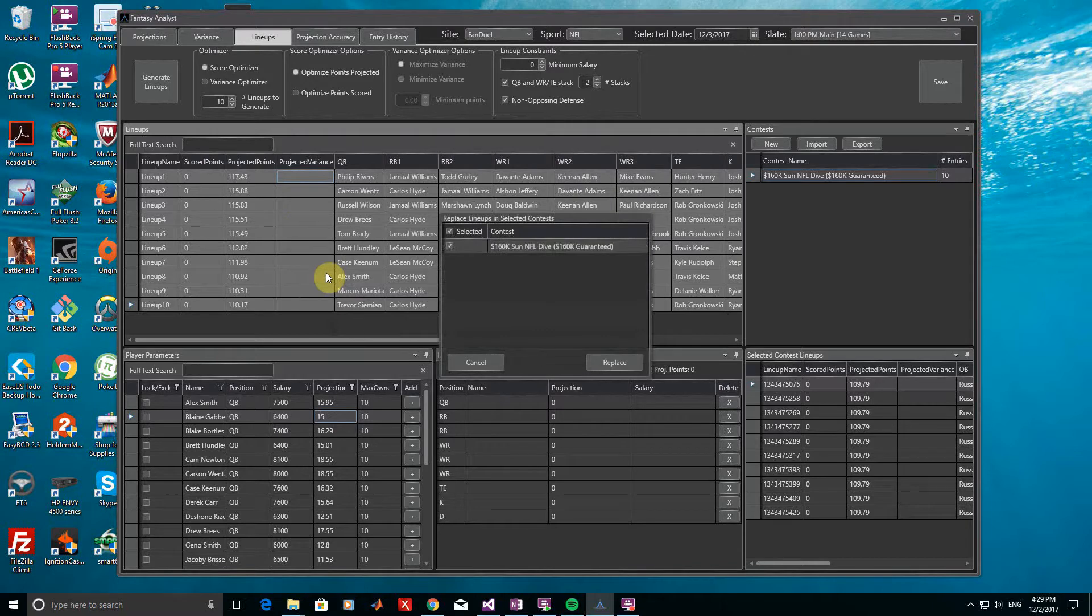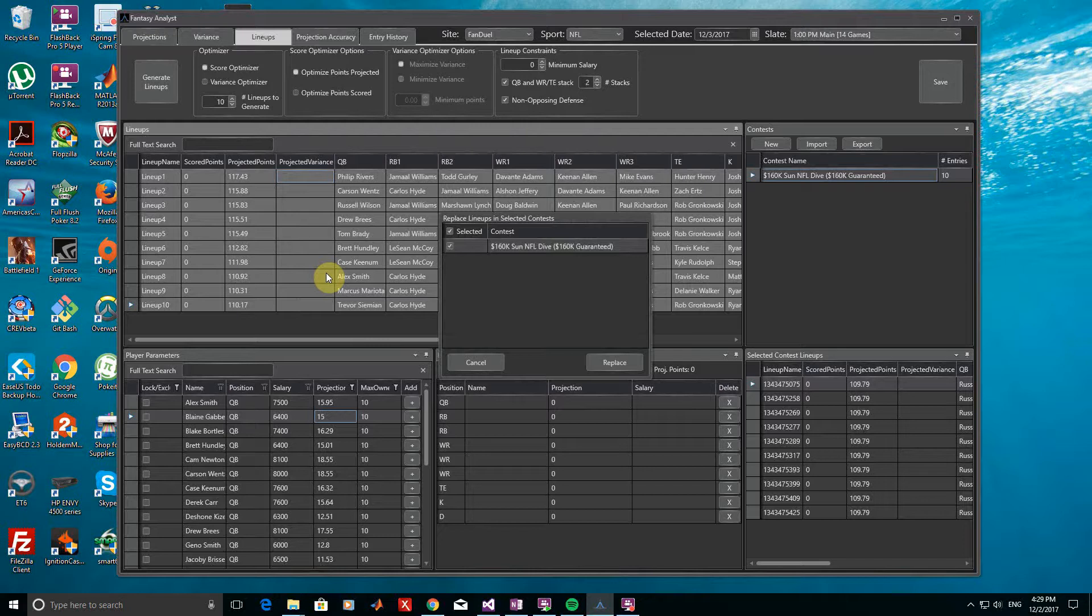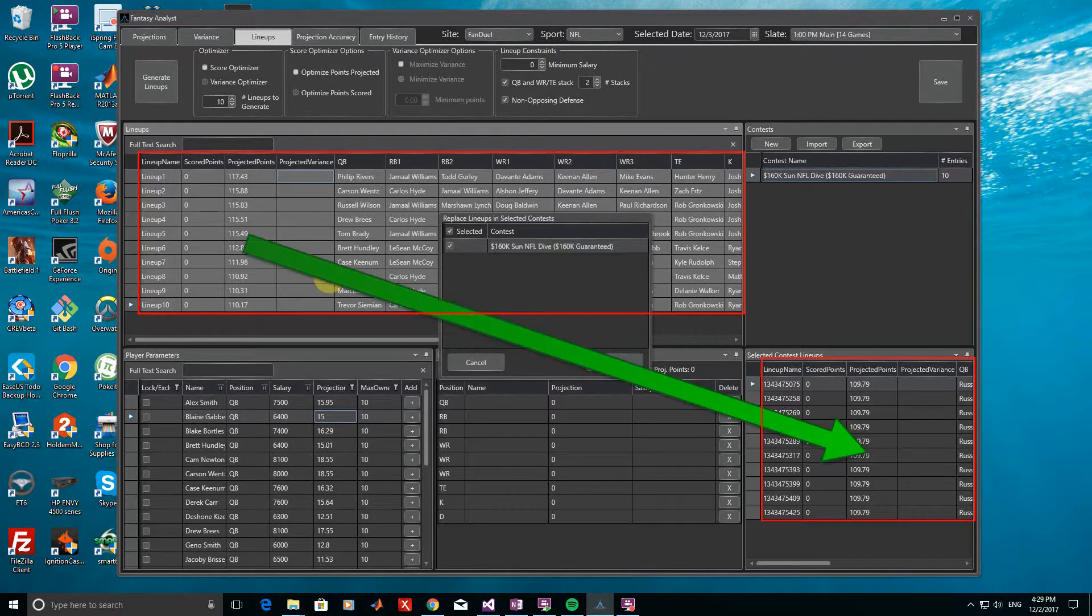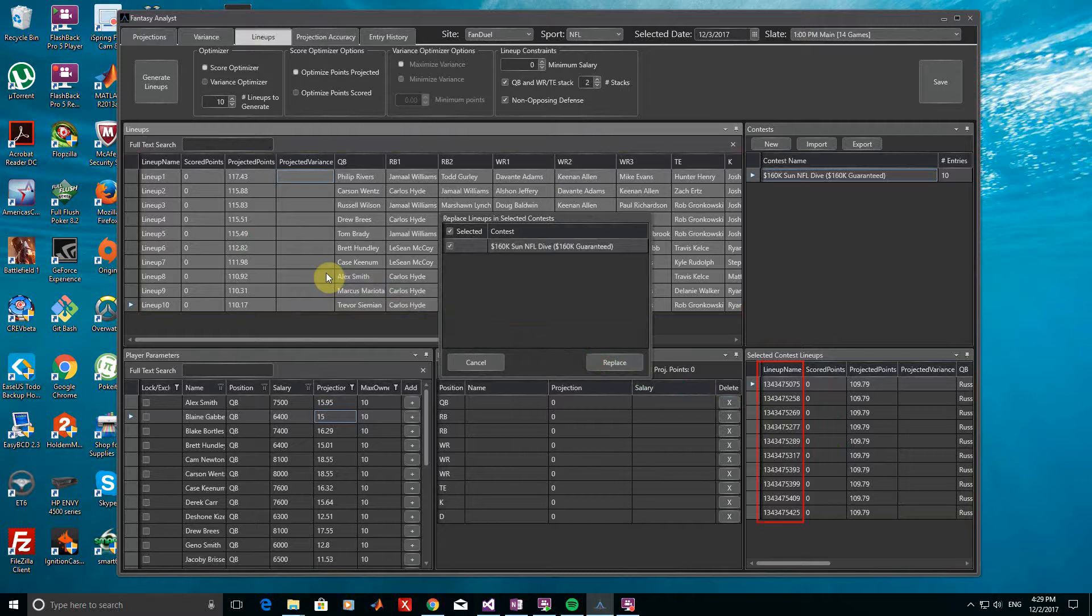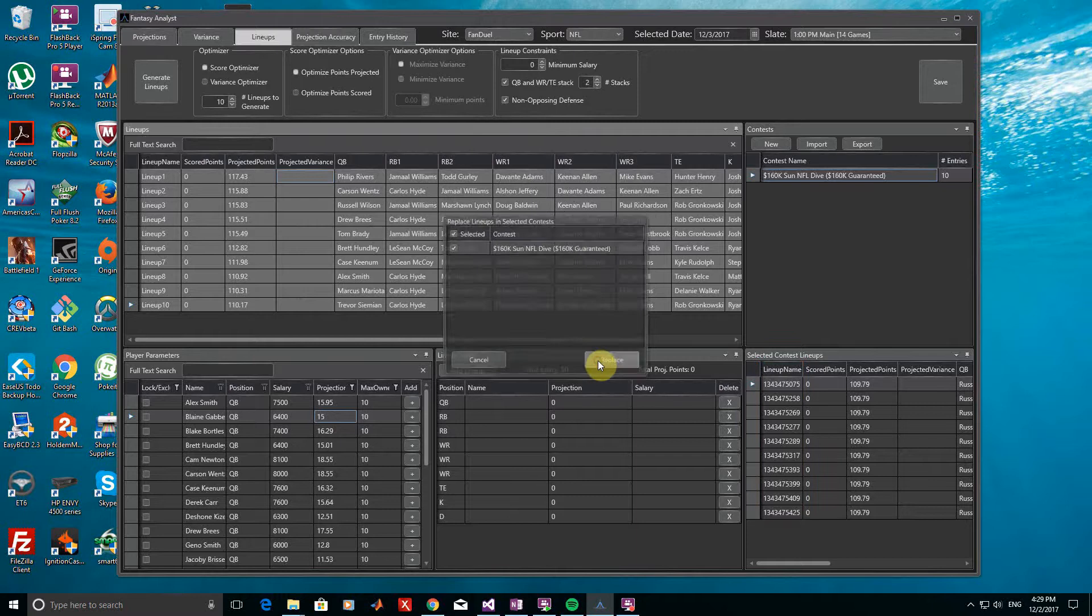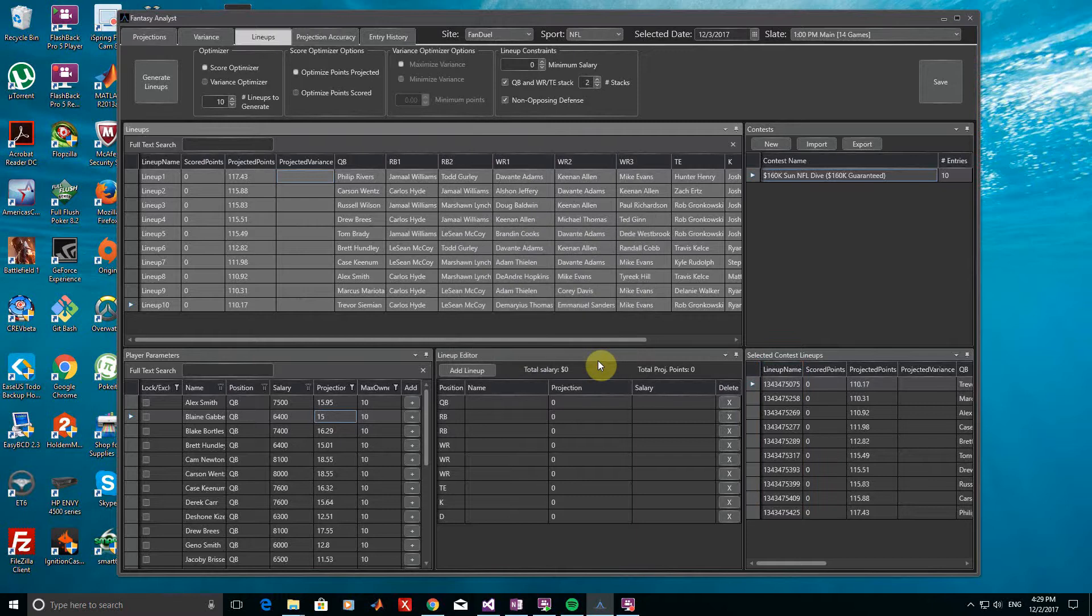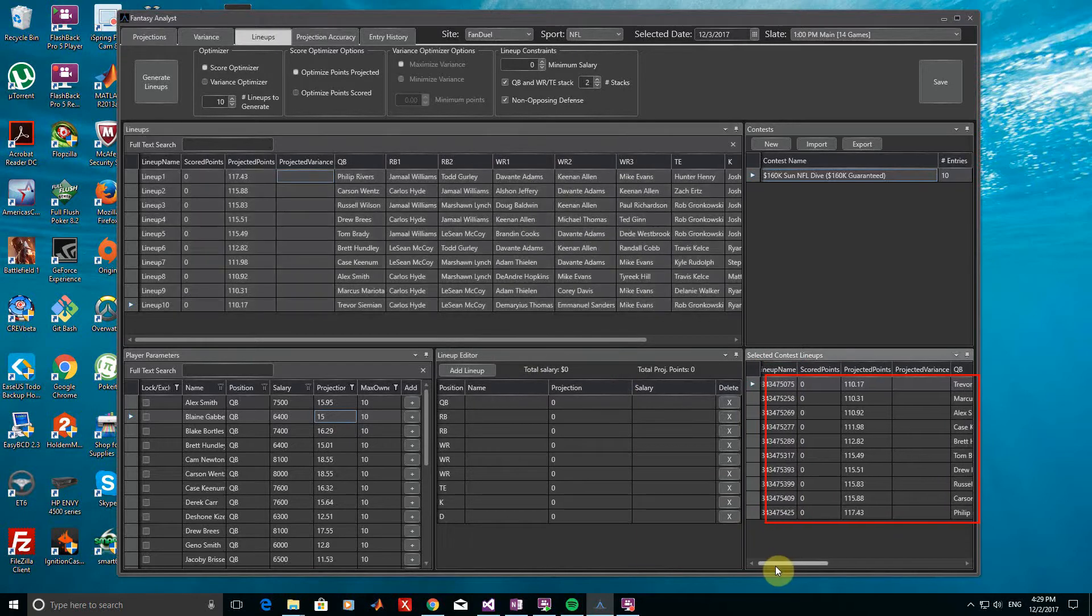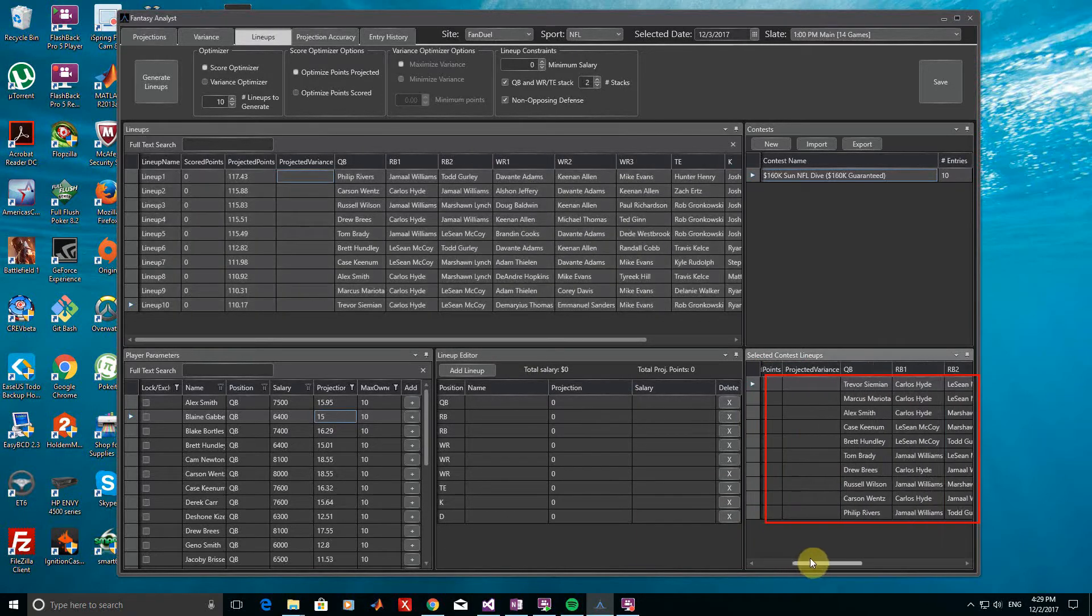A menu will now come up, allowing us to select the contests that we want to replace these lineups into. Replacing lineups allows us to swap the old lineups in the chosen contests for the new lineups we selected. The original lineup names are kept, however, so that the CSV templates can be exported properly. After clicking Replace, we can see that our new lineups have in fact replaced the old ones previously listed for this contest.